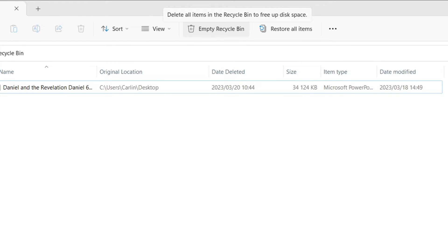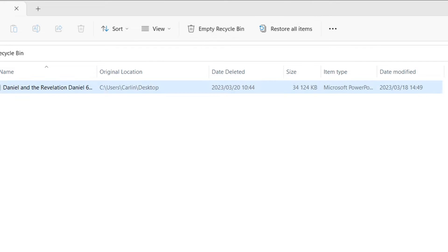The first one says Empty Recycle Bin. Once I empty my Recycle Bin, it's completely deleted. I won't be able to find it again unless I do some sort of data recovery. But for the most part, when I click Empty Recycle Bin, it empties everything that's within the Recycle Bin and that also saves space on my hard drive.